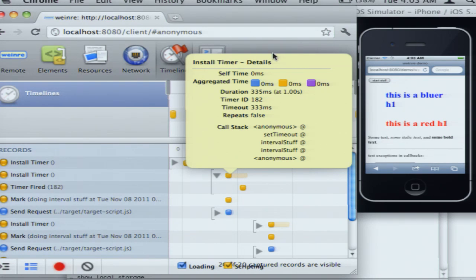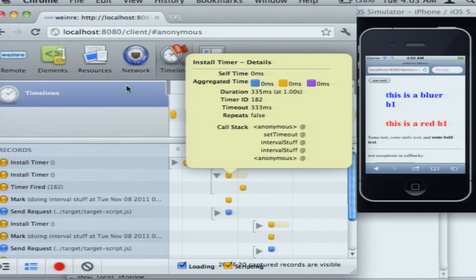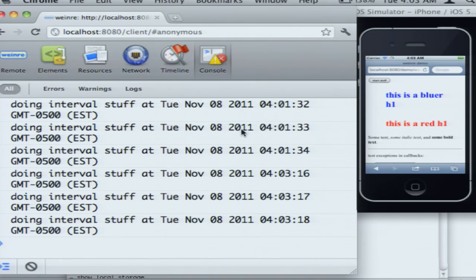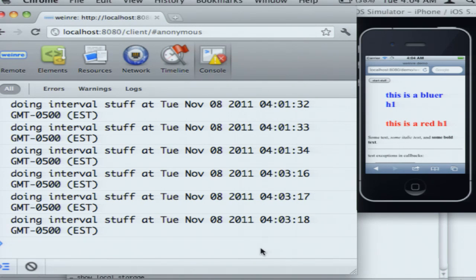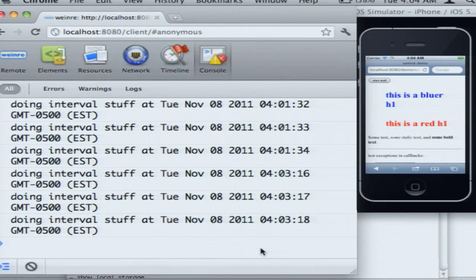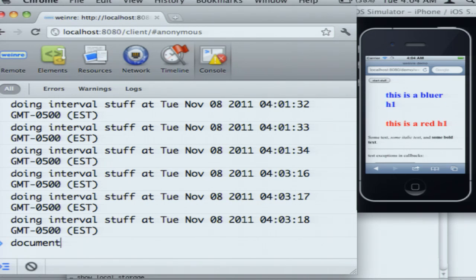And then lastly, the one that I think gets most use, if I can get this to dismiss, is the console. So this is a JavaScript console, which is both showing you console.log messages, and it's a REPL, so you can just type JavaScript in here.